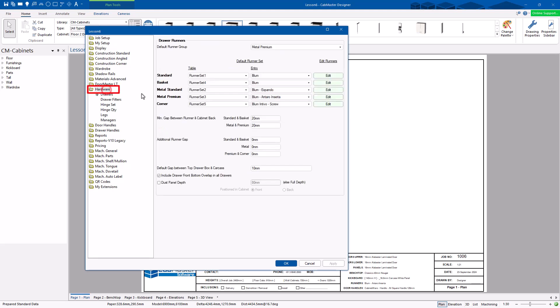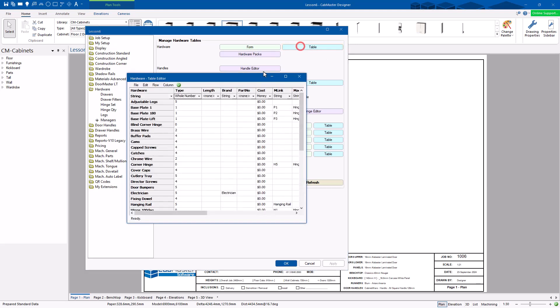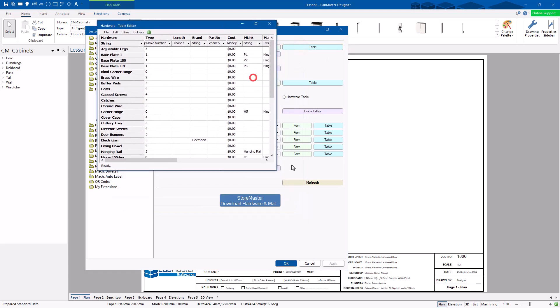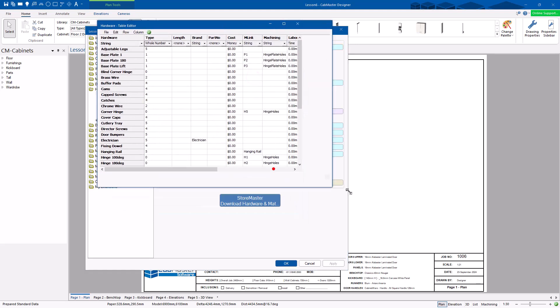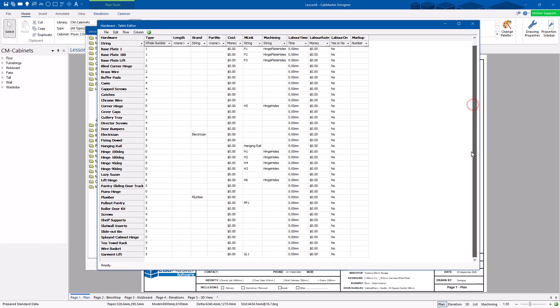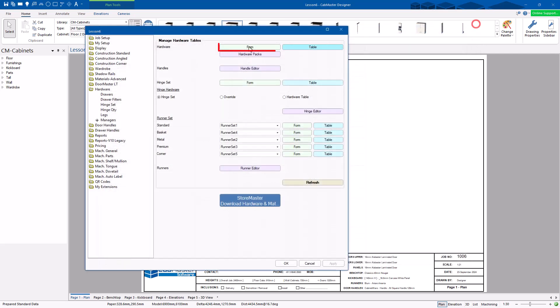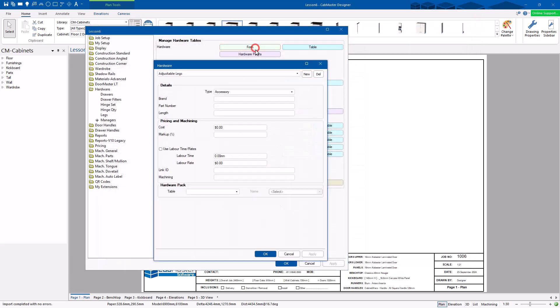We're going to look at different forms, actually. So we're going to go to the managers. Hardware form. So a form and a table. A table, this is the raw data that has everything in it. It's a little bit harder to understand. You need to know what you're doing in here. But you do have access to all these things. You can put pricing things in. So for example, adjustable legs. If you go to the form, this is just one row of that table. But it makes it a much easier, cleaner interface.